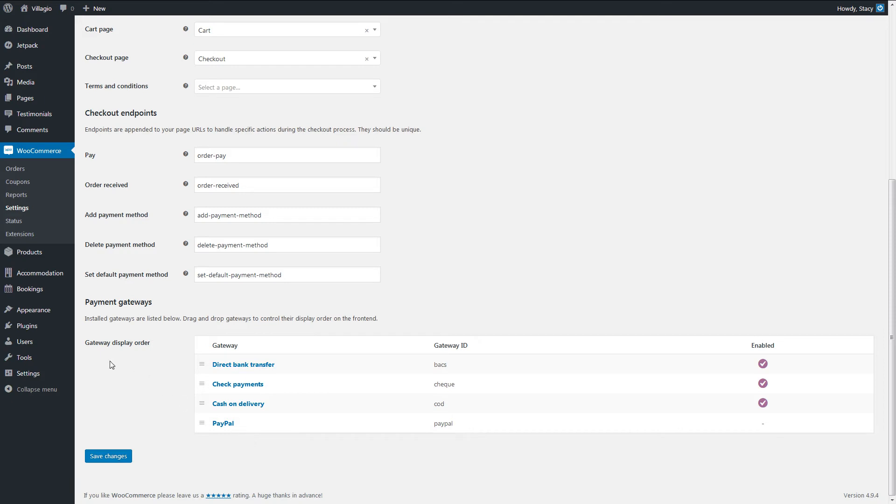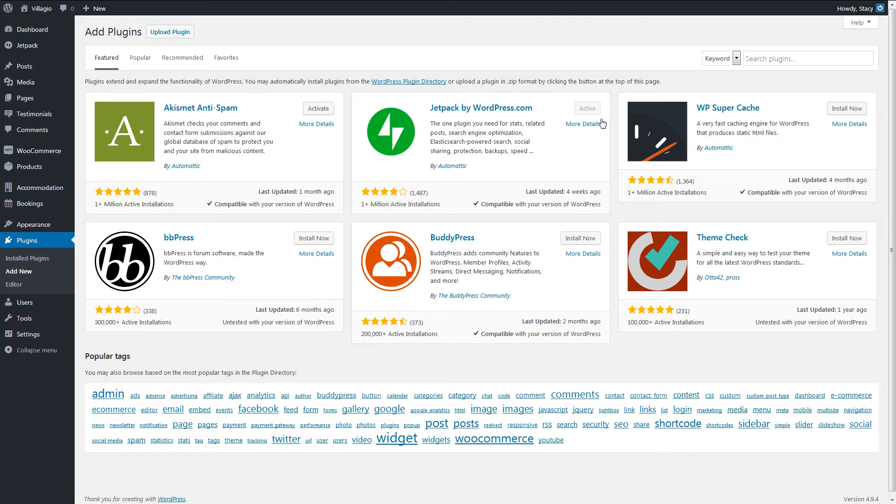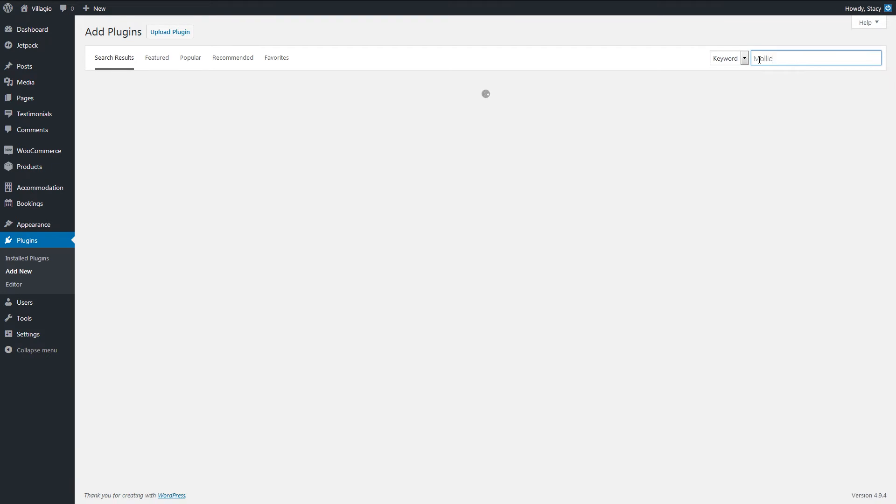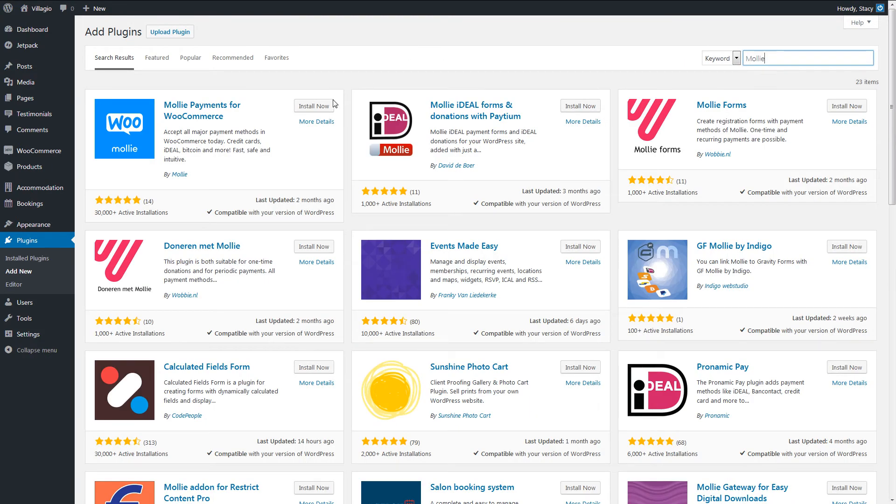As an example, I will use the Molly add-on. It can be installed through the WordPress directory, so go to the Plugins tab, Add New, search for the add-on, Install, Activate.